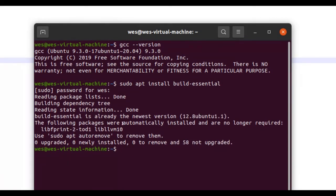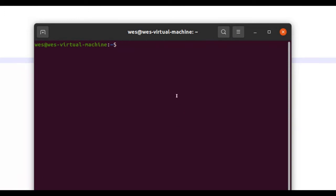Since I have it already installed, it tells you that it is already the newest version. So what we can do from here is I'm just going to clear this. From here, what you want to do is navigate to the directory of where your program is located.